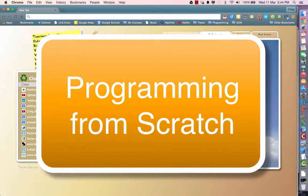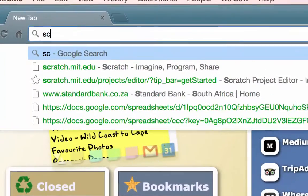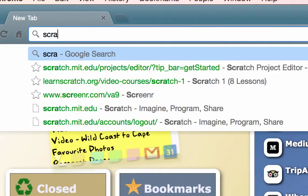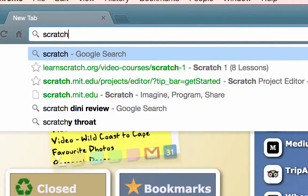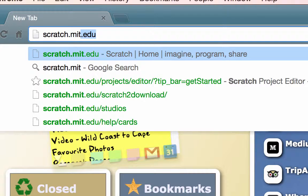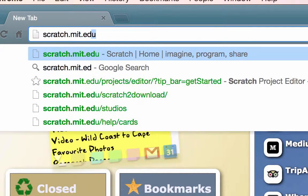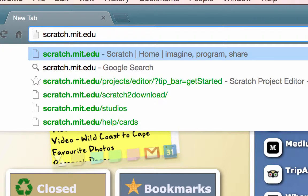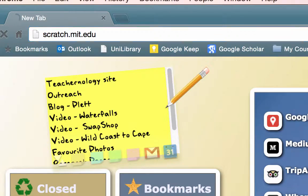The first step we need to do in learning Scratch is to go to the Scratch website. We can find that at scratch.mit.edu. This is an online development environment specially designed to teach people programming, developed by MIT University.